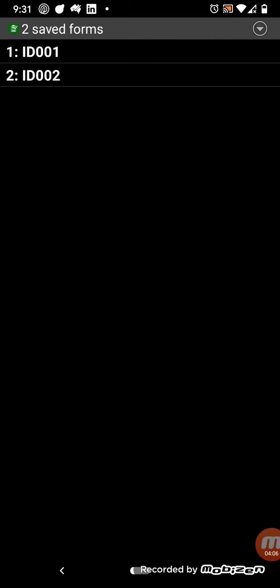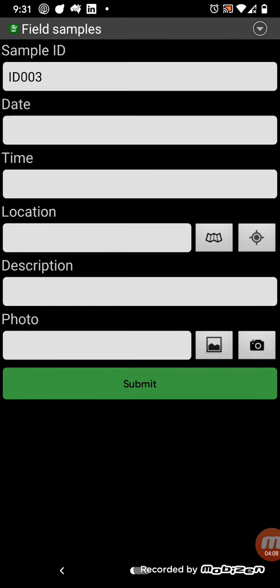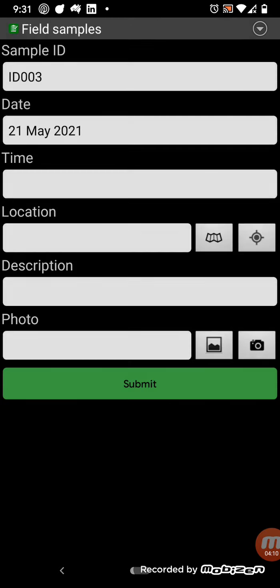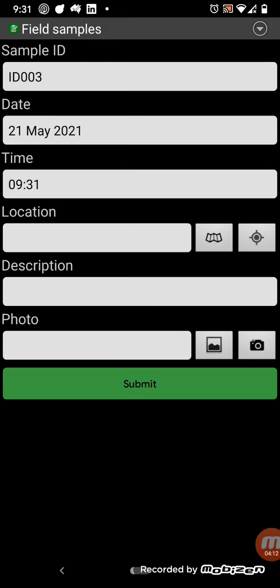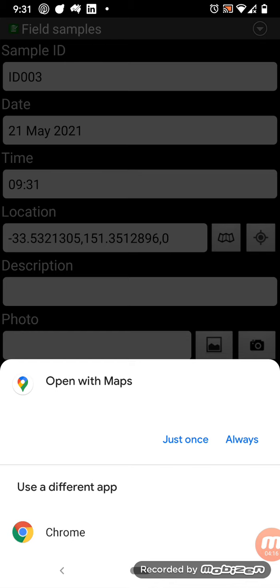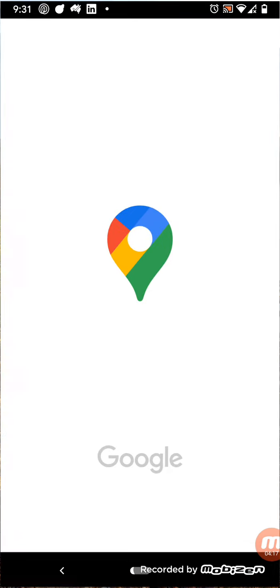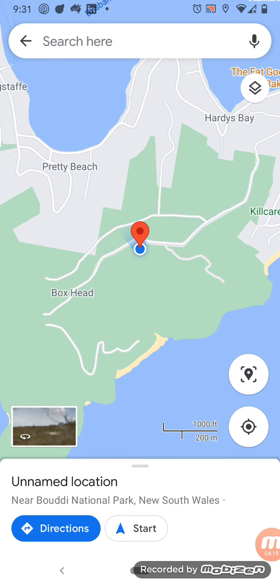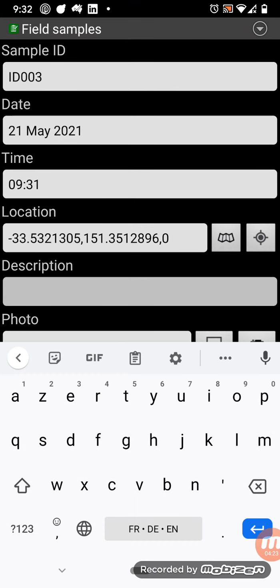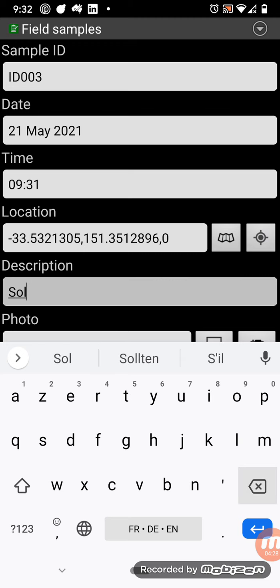So you can create a new entry. So today, current time, location, get the location, show that on a map, if you want to just check where it is, so I'm just using a fake location for this demo. Description, oops.